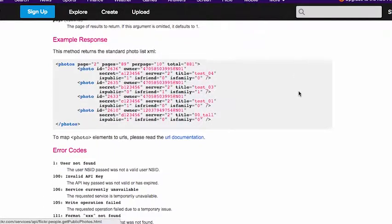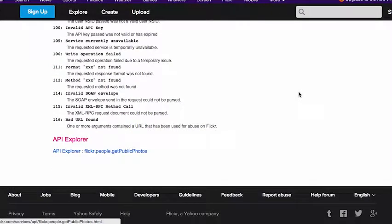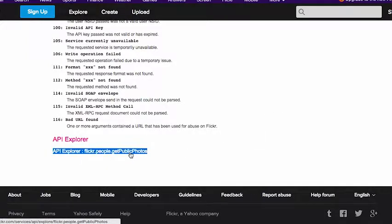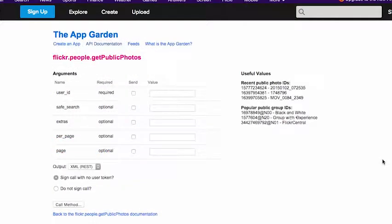Now, this is really cool here at the bottom. This is the API Explorer. Not all APIs have this, but Flickr does, and it's extremely useful. The API Explorer allows us to test these functions before using them in our app.